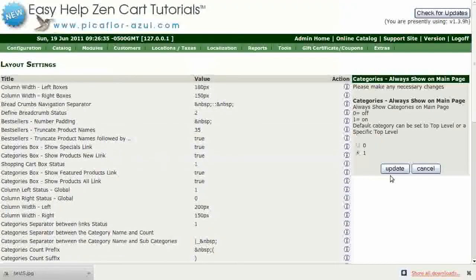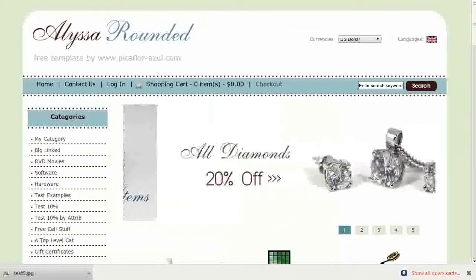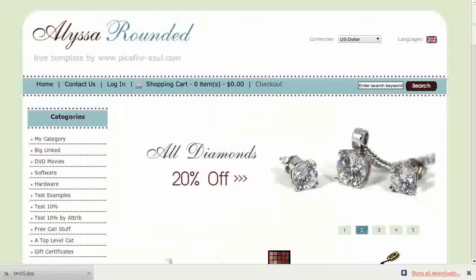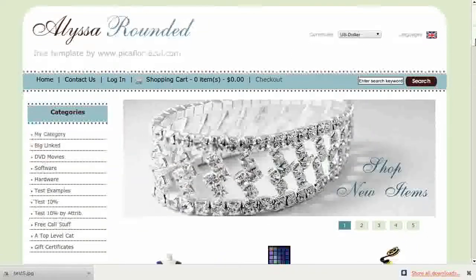Select one and click on the Update button. Navigate to your storefront and click on the Refresh button to see the change.